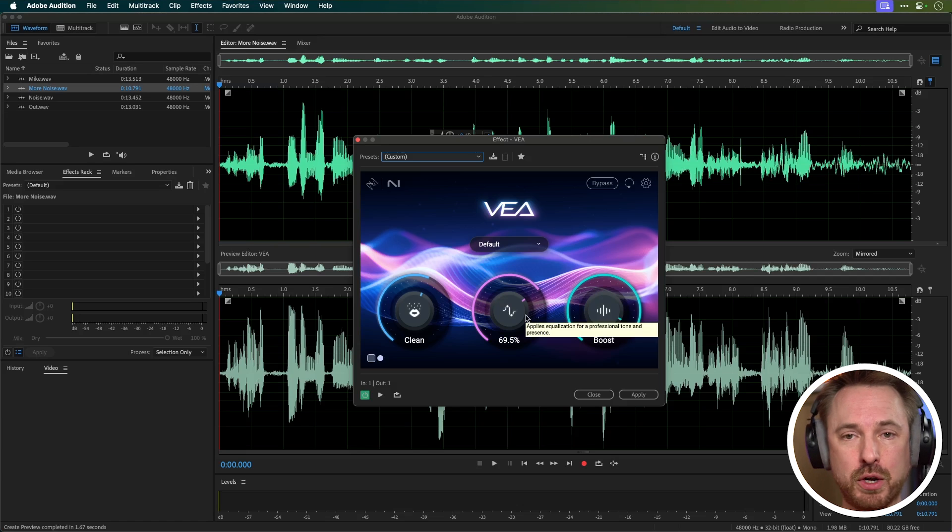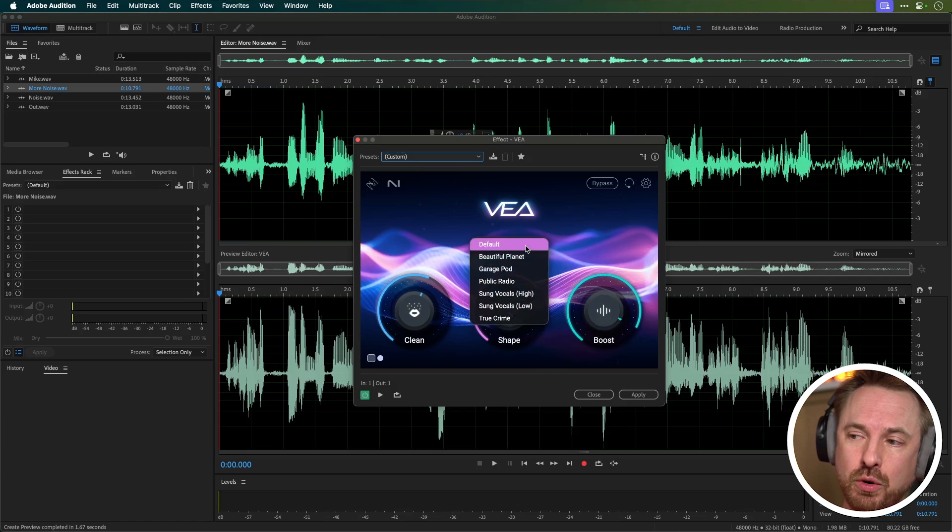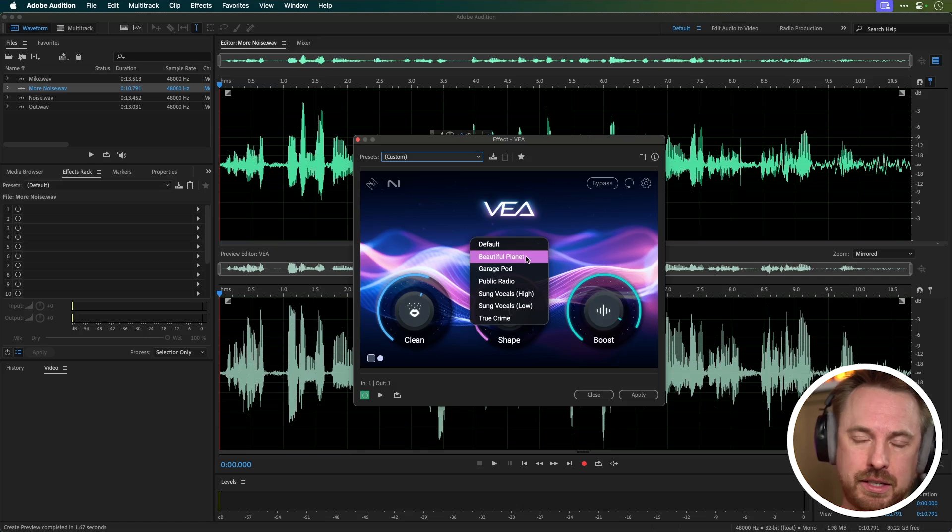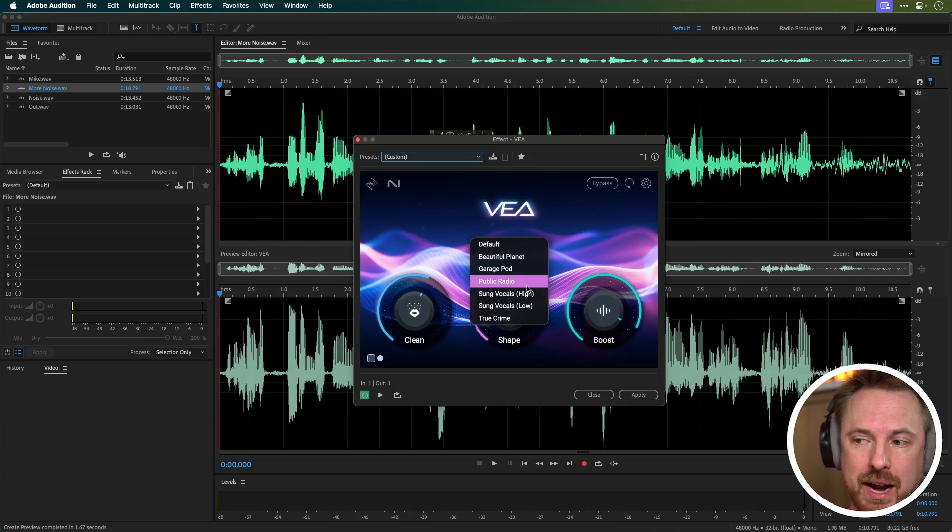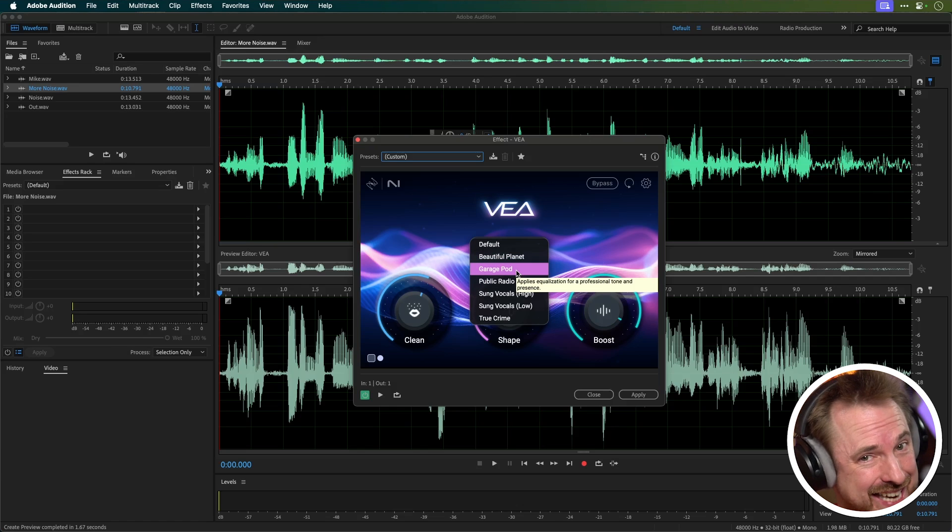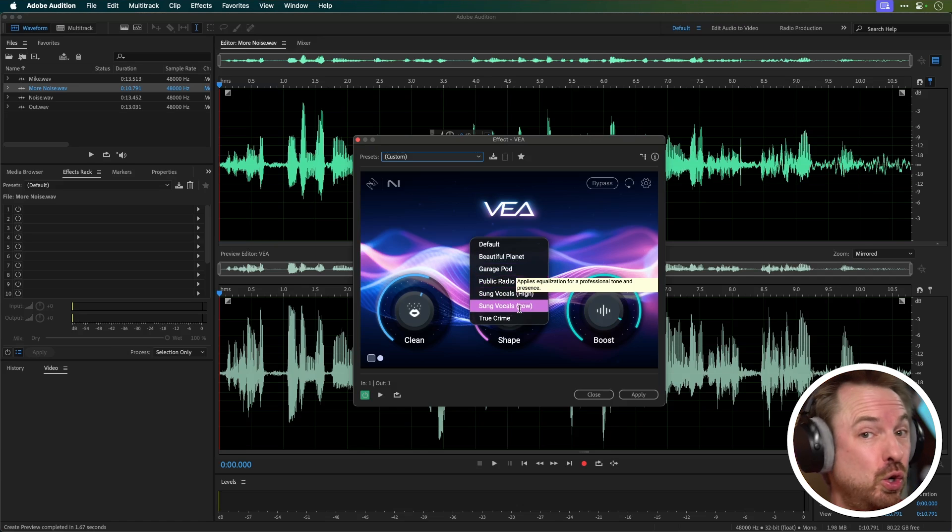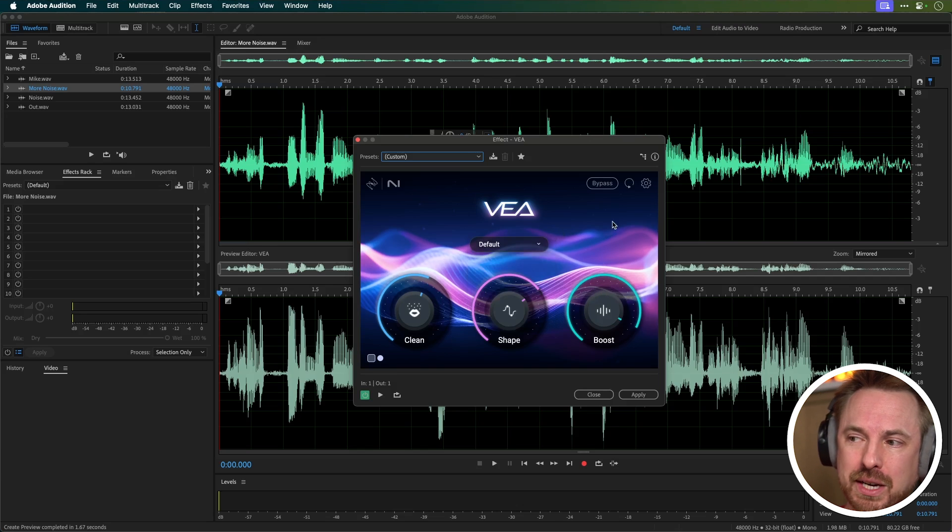So overall it's cleaning, making your audio sound a little bit better and then leveling things out perfectly for you. There's really not much else to it than that. You do have some presets here as well, such as Beautiful Planet, I guess for nature documentaries, Public Radio, Garage Pod I think that's for podcasters, and then you've got Sung Vocals and True Crime I guess for a true crime show. A few presets there but that's really it. They don't really want you to do much else with this plugin apart from really listen to the audio, play it back and change these three dials if at all.